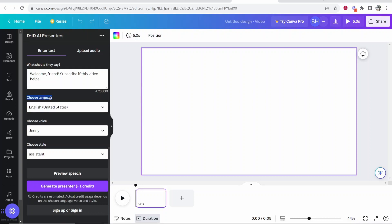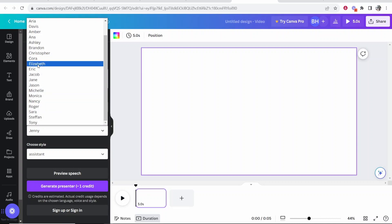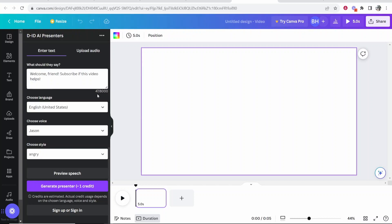Now we're going to choose the language. In our case, it's already preset to English US. The voice I'm going to choose is Jason from the video example.